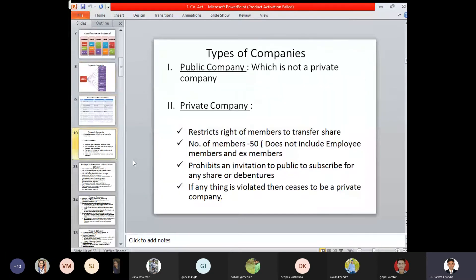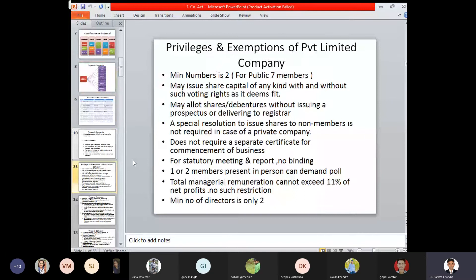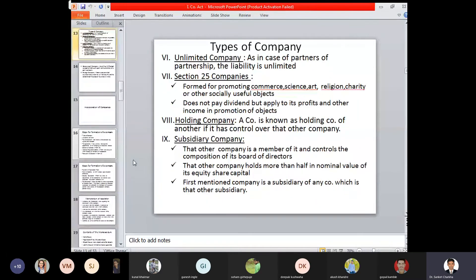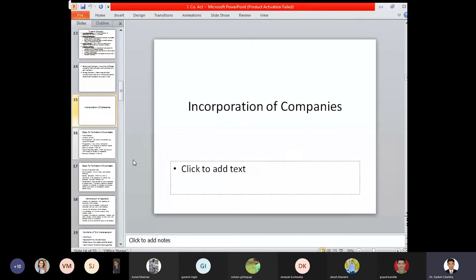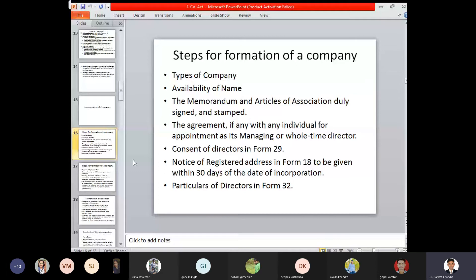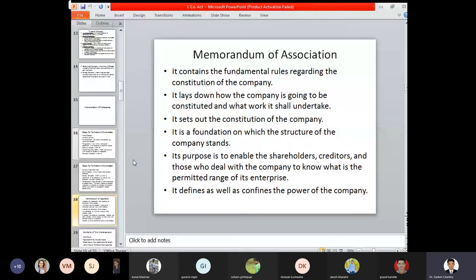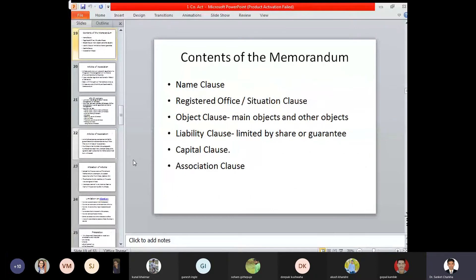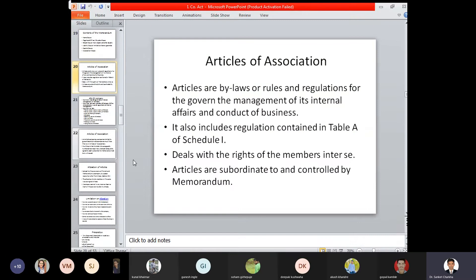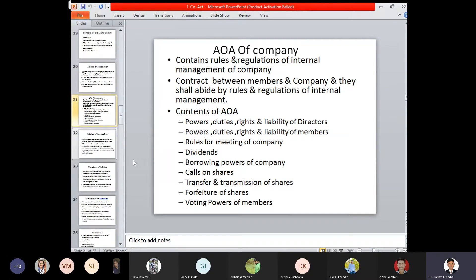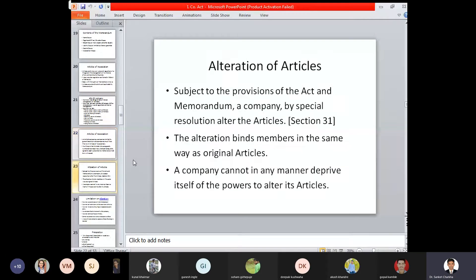Then we have seen the differentiation between public company and private limited company, and certain privileges and exemptions of private limited company. Explanation of each and every individual type of company was also dealt with, and we understood what is a government and what is a foreign company. We have started with the concept of incorporation of companies, in which we have seen the steps for incorporation or formation of a company. Then we dealt with memorandum of association, its contents or clauses, and lastly the articles of association — its various contents with respect to rights, duties, powers, authorities and liabilities of the respective directors, members, and participants.